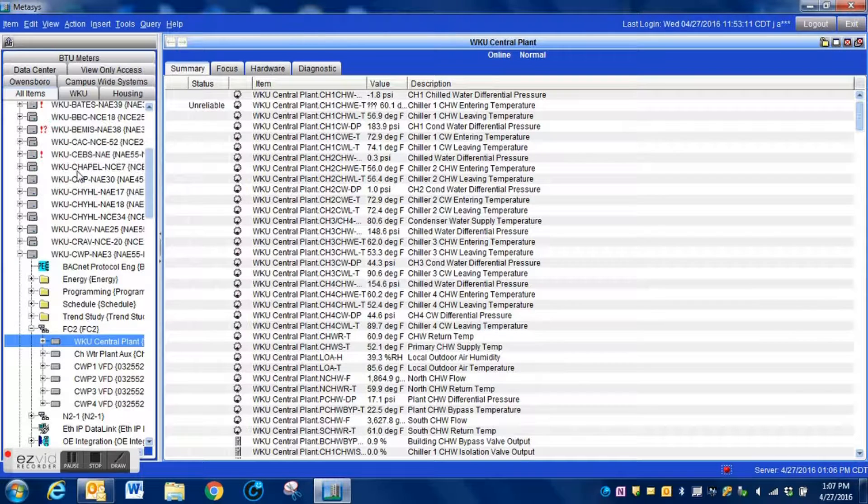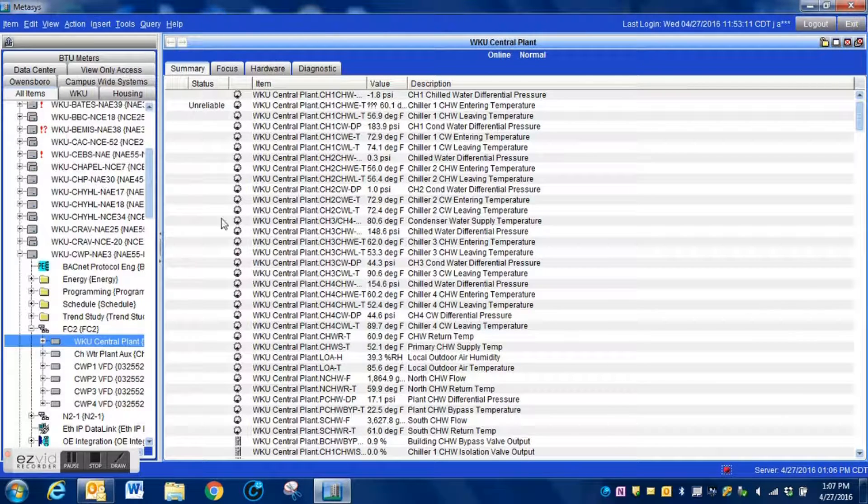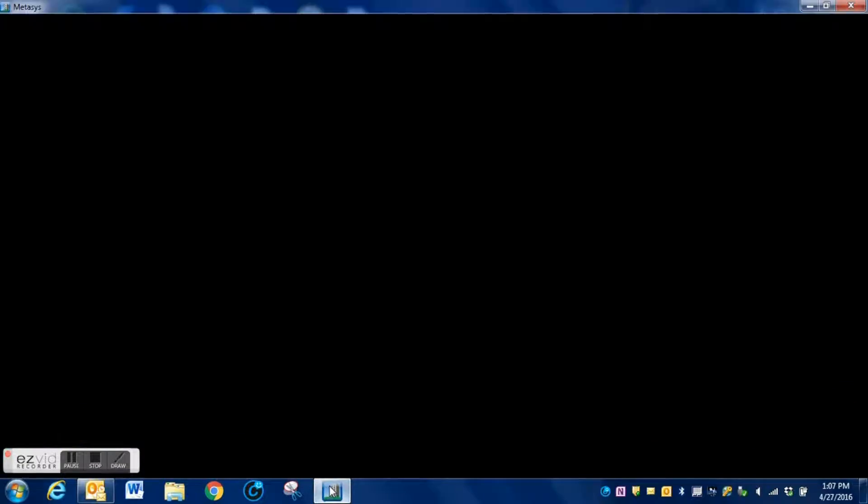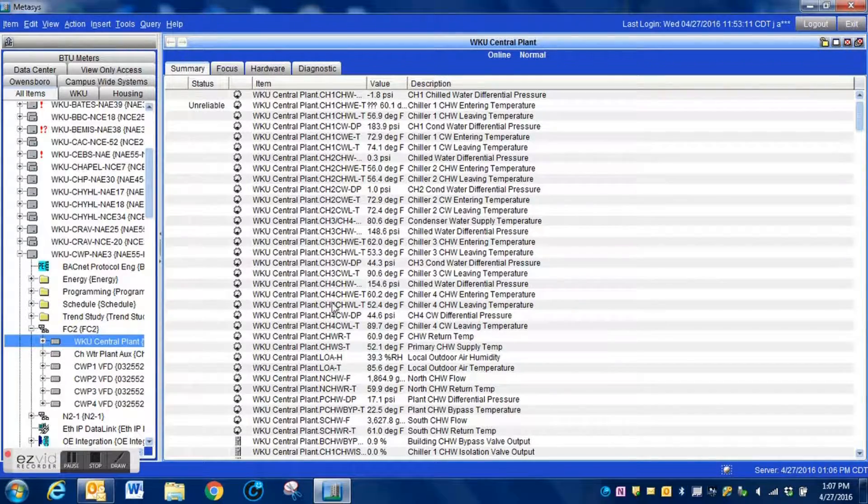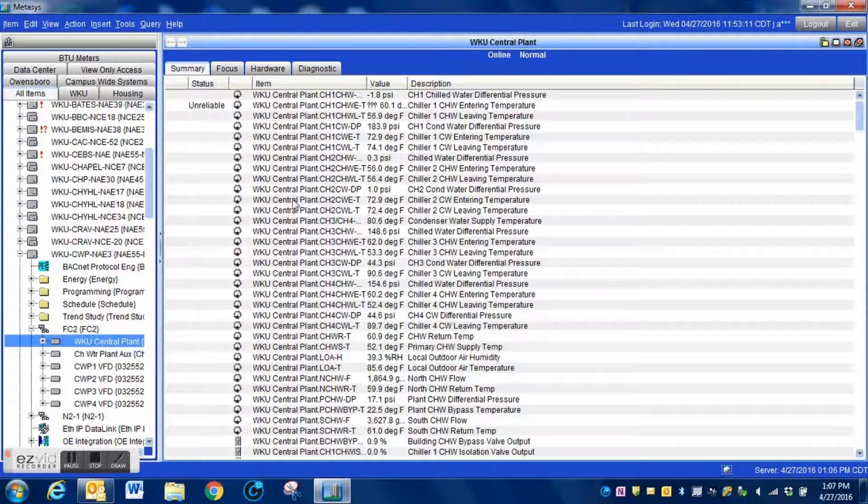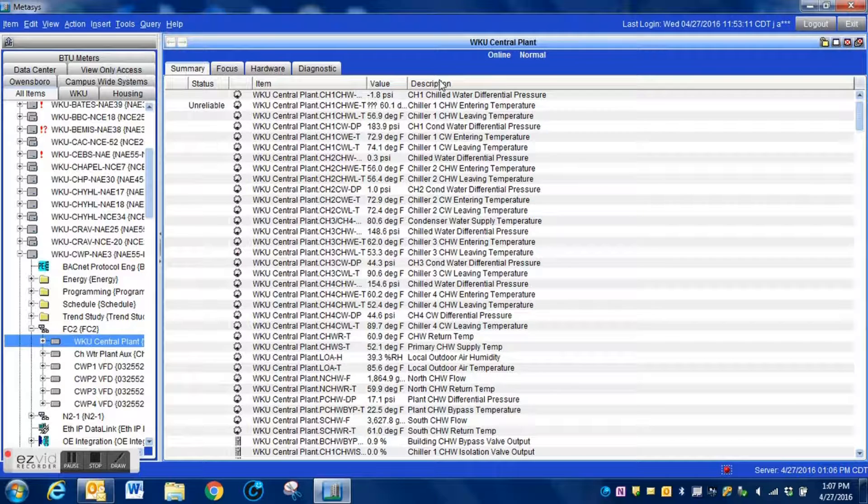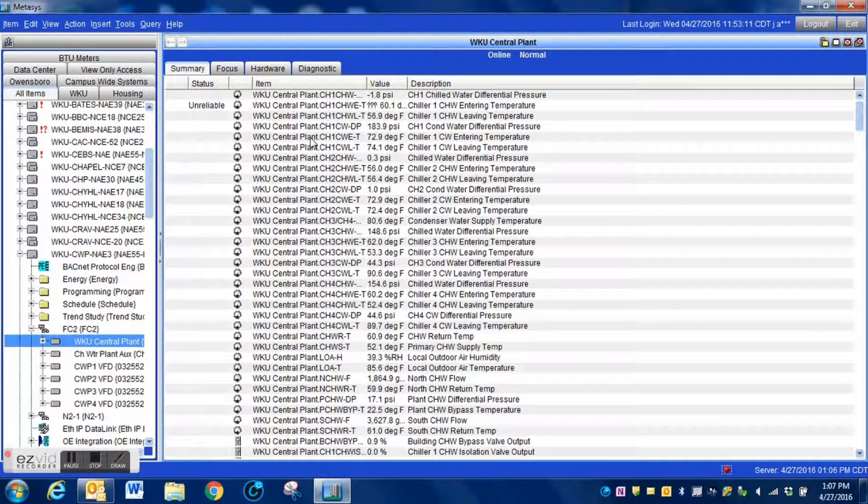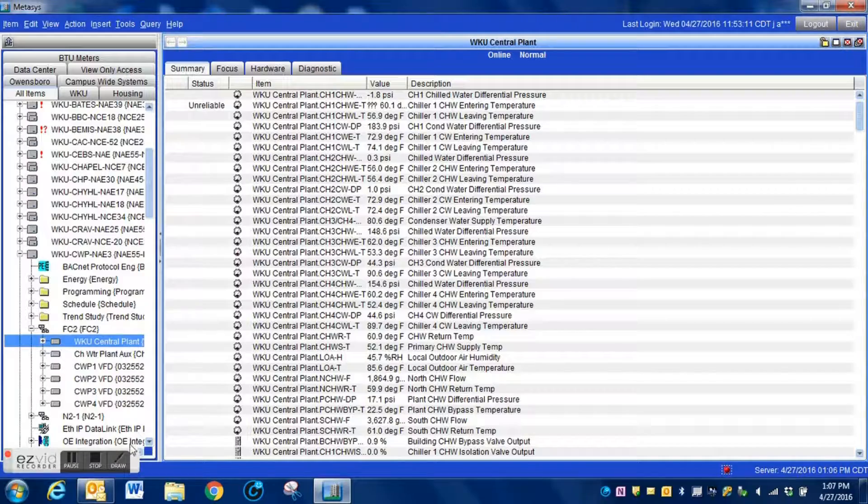Whenever you log out and log back into Metasys, you will need to uncheck that box each time you log in or it will be returning. Anyways guys, thanks for watching the video.